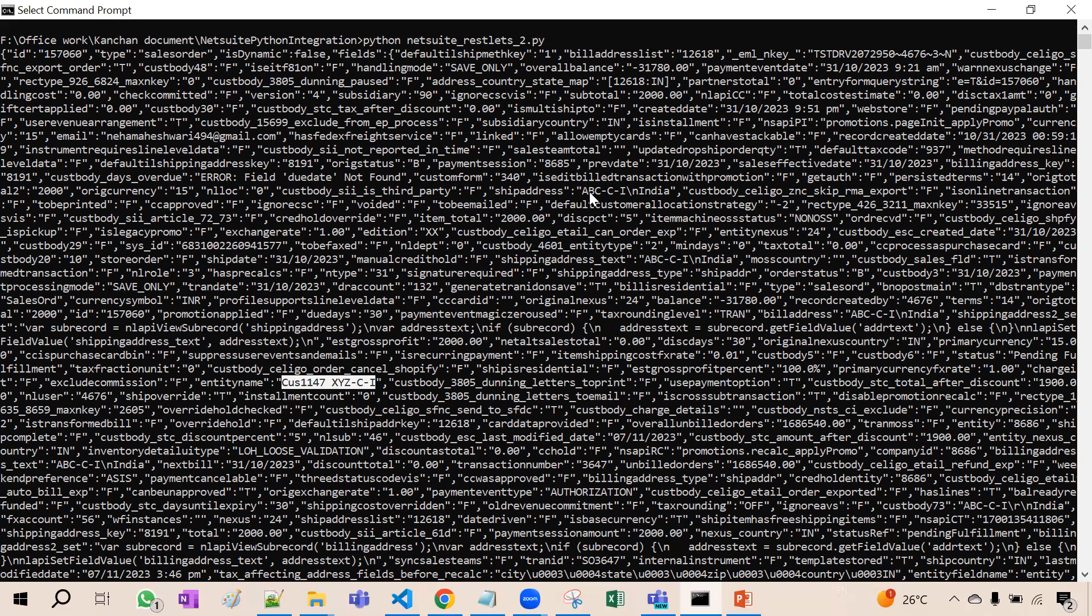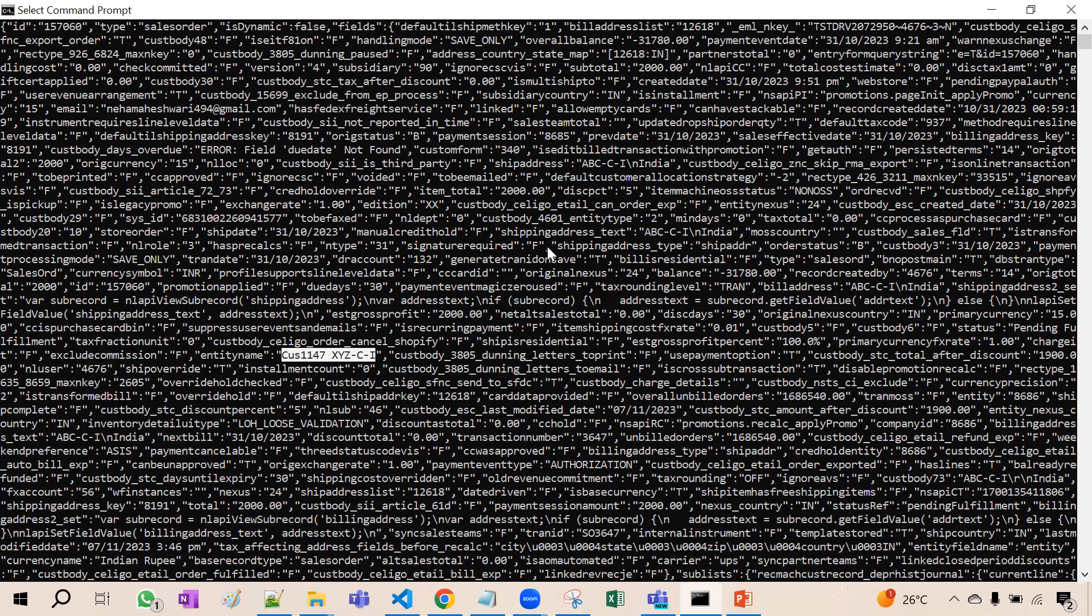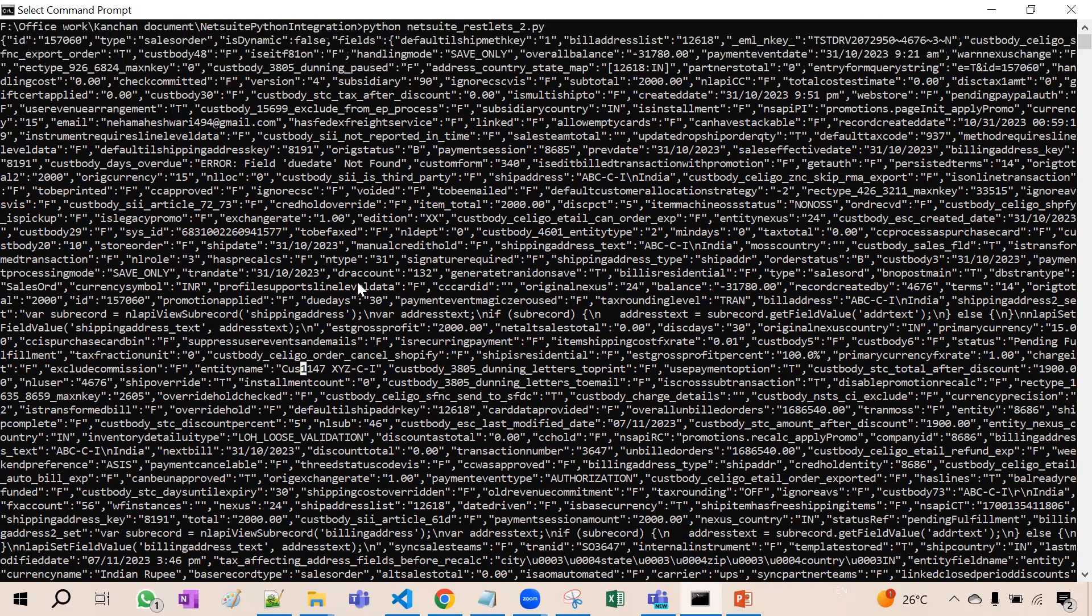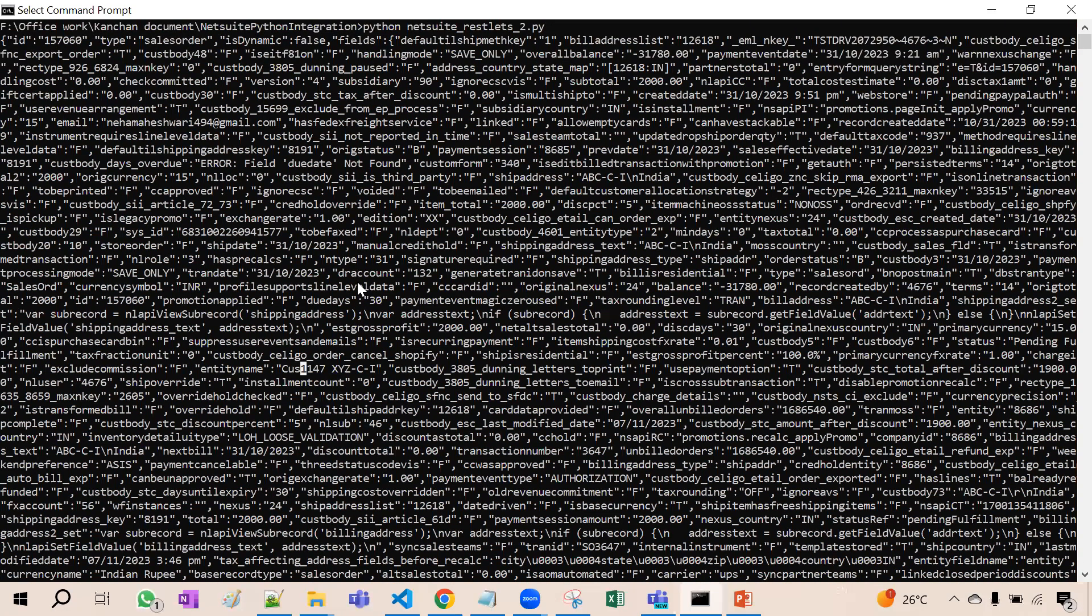So this is how now this data you have received it in the format of JSON. See here 2000 estimated gross profit is 2000. I have shown you just now 2000. This is the entity name. All the information is here only. So you have to extract that data.